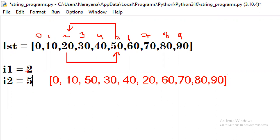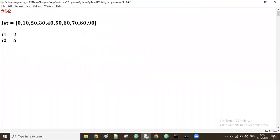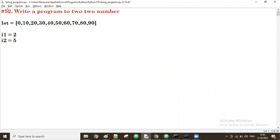So the user is giving two comma five, and those two values will be swapping. This is what we will do — write a program to swap two numbers based on index numbers given by the user in the list.